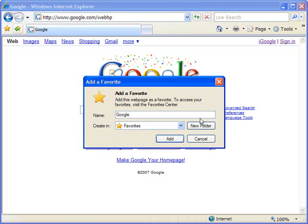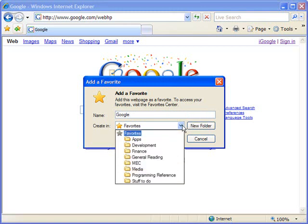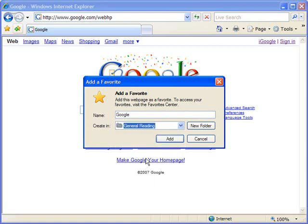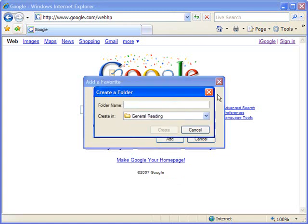I can also decide what folder I want this in. By default, it goes in your root favorites folder, but if you've created other folders for yourself, you can put it in one of these folders. You can also choose to make a new folder on the fly.